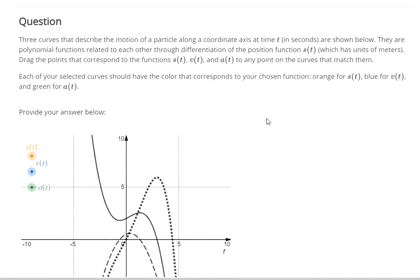The basic idea behind this problem is that there is a location function, a velocity function, and an acceleration function. In case those ideas are new for you in calculus, which they probably should be if this is your first semester calculus course, velocity is the derivative of the location function.